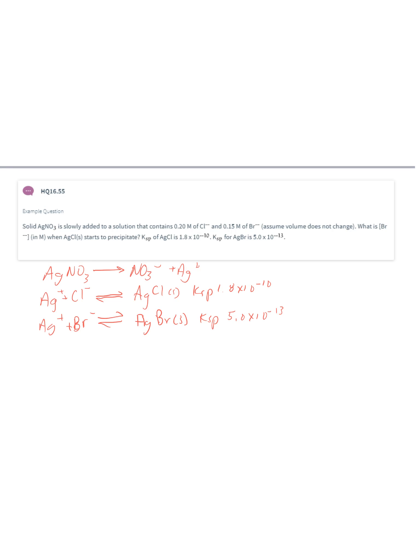The first calculation revolves around silver chloride — finding what concentration of silver is needed to start precipitating silver chloride. Once we find that value, we'll use it in our second calculation to determine what the concentration of bromide would be in solution at that silver concentration.